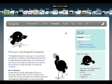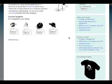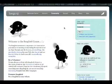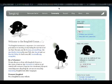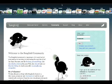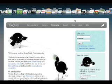Once you have a web page loaded, scrolling down automatically hides the bookmarks. If you move your mouse to the top of the screen, the bookmarks show up again.